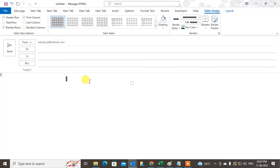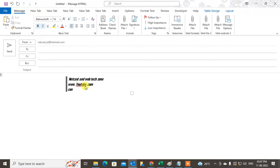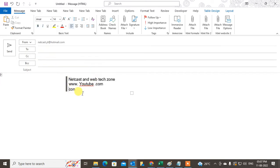Now what you need to do is just type your content in the container — whatever you have, just write it in. Change the contact details, add your email ID. All done.